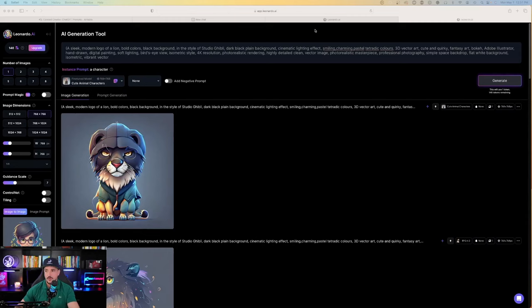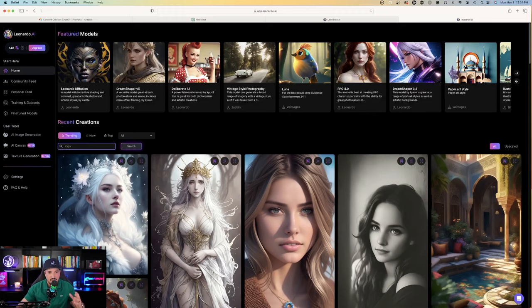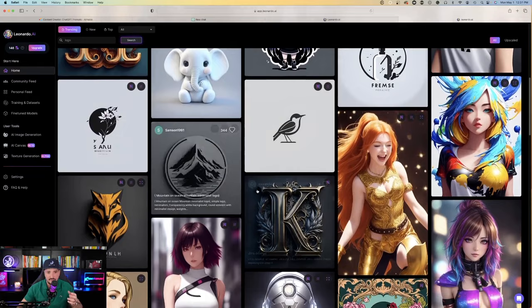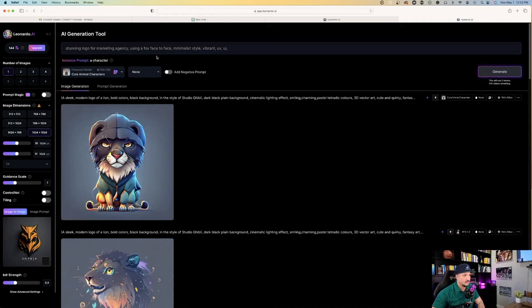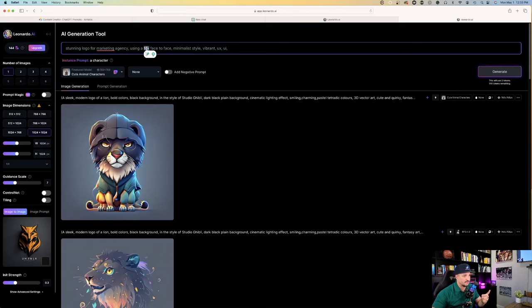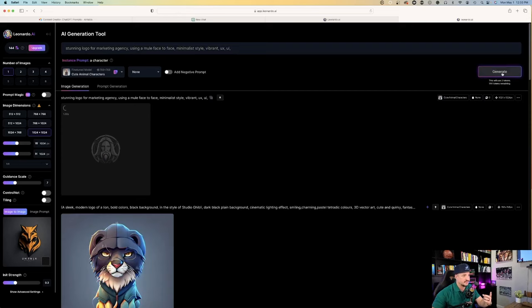Going back to Leonardo AI, let's try this one more time. Let's search our gallery and look for logo again. Hit the search button, and now what I'm going to do is just scroll down until I find another type of logo that might look pretty good. Okay, on the left-hand side, I see one. This one's called Stunning Logo for Marketing Agency Using a Fox Face-to-Face. So now what I'll do is just replace the word fox. Let's just do mule, since my mascot is Metrix Mule. Hit generate, and let's see what it can come up with this time.